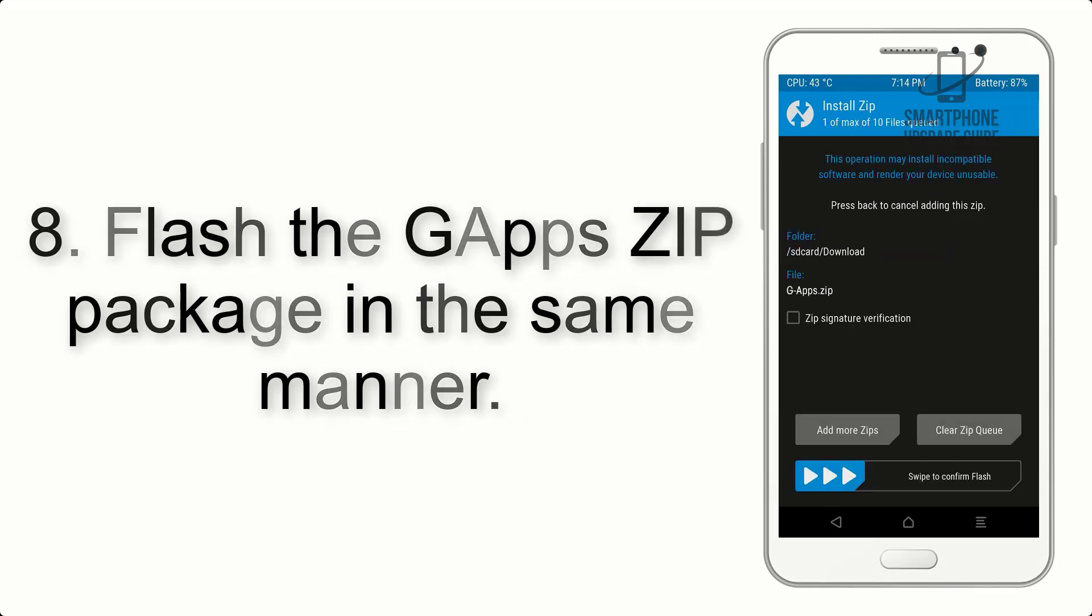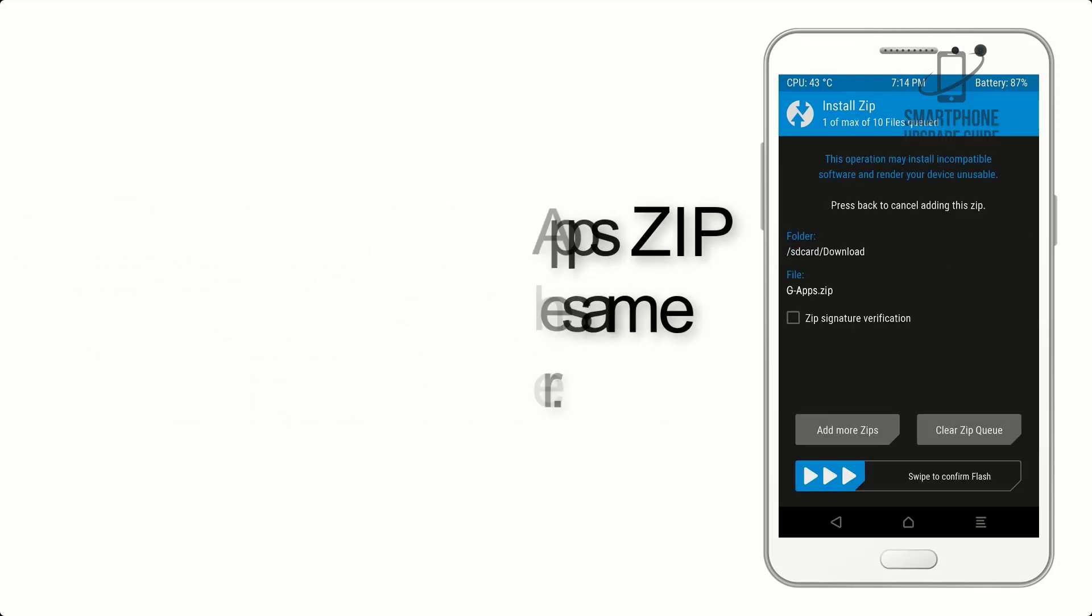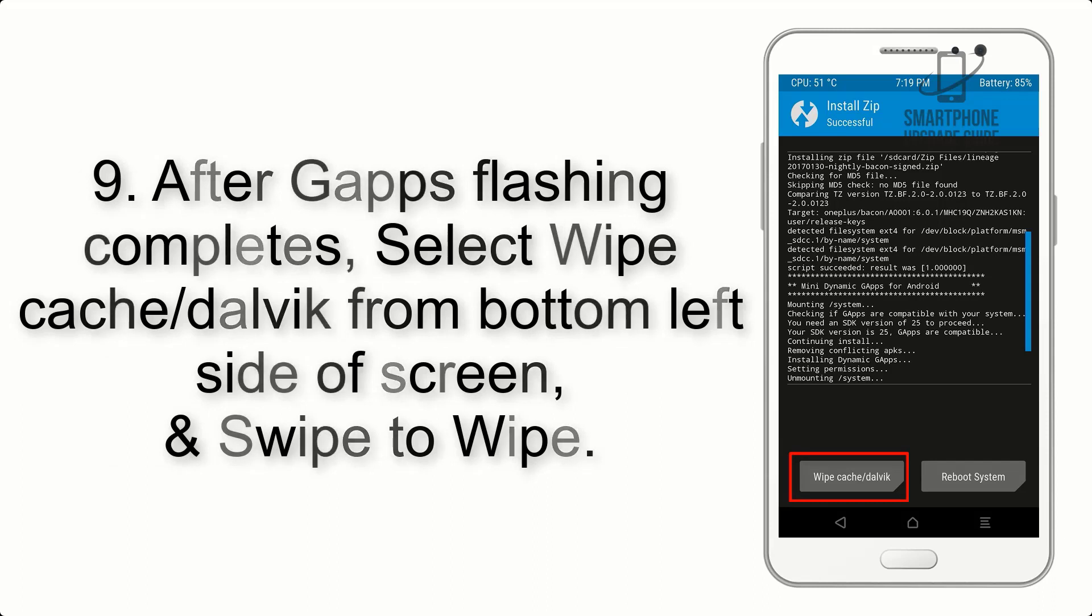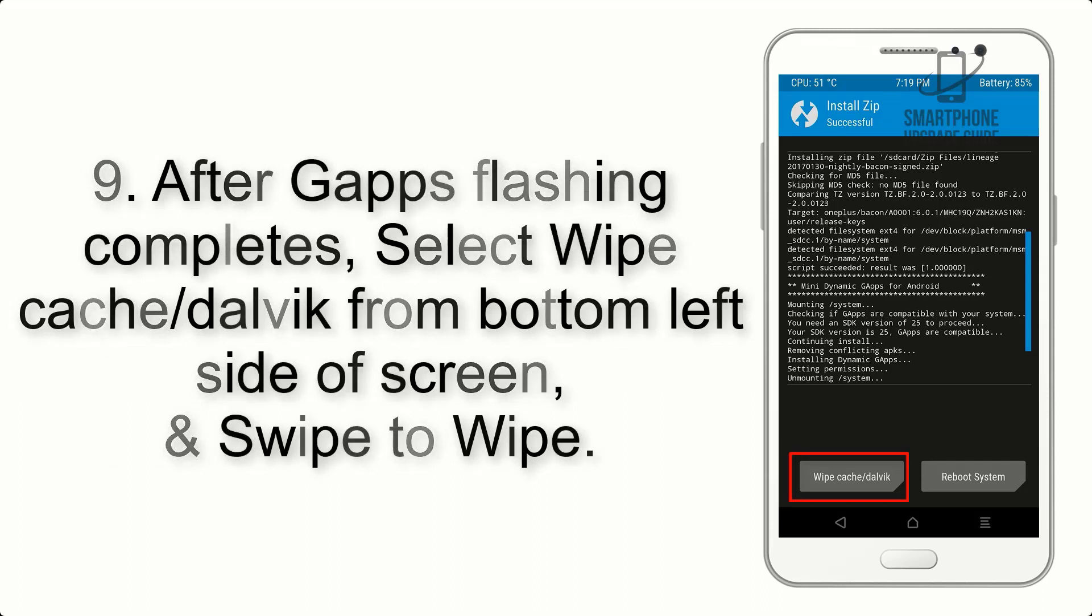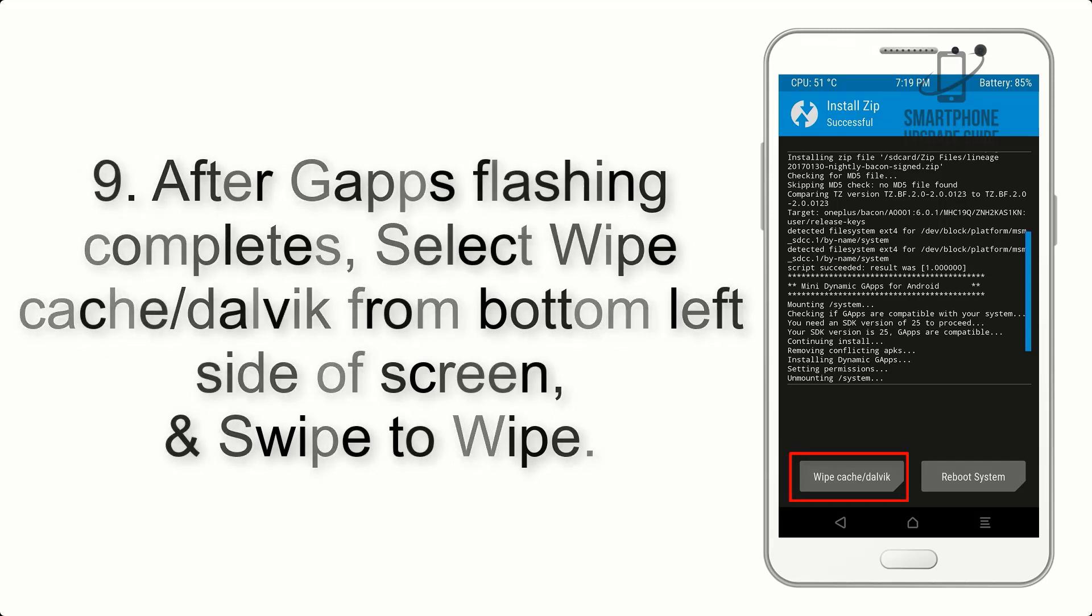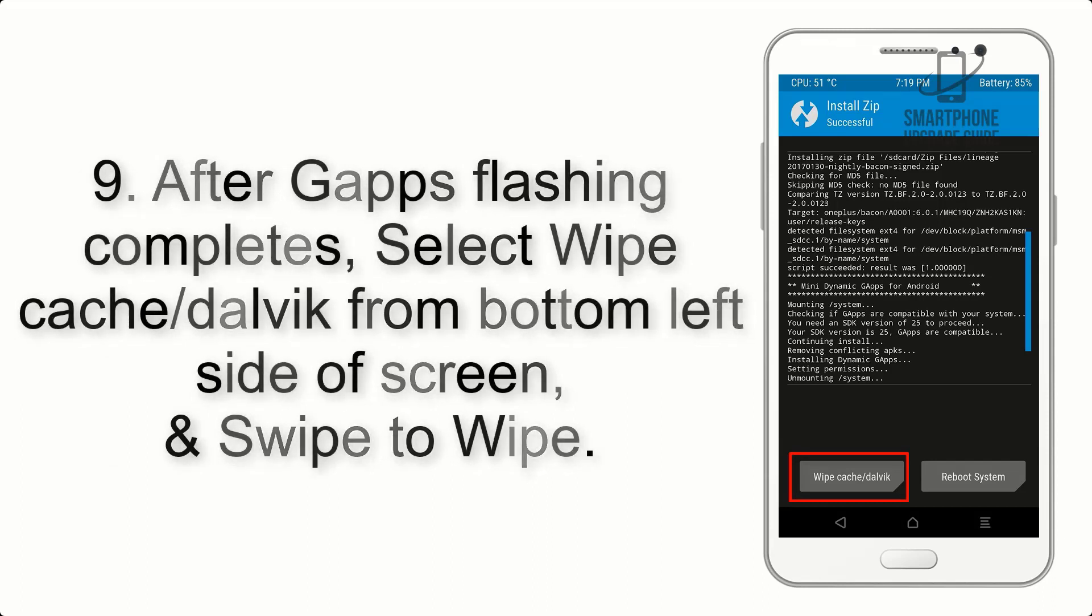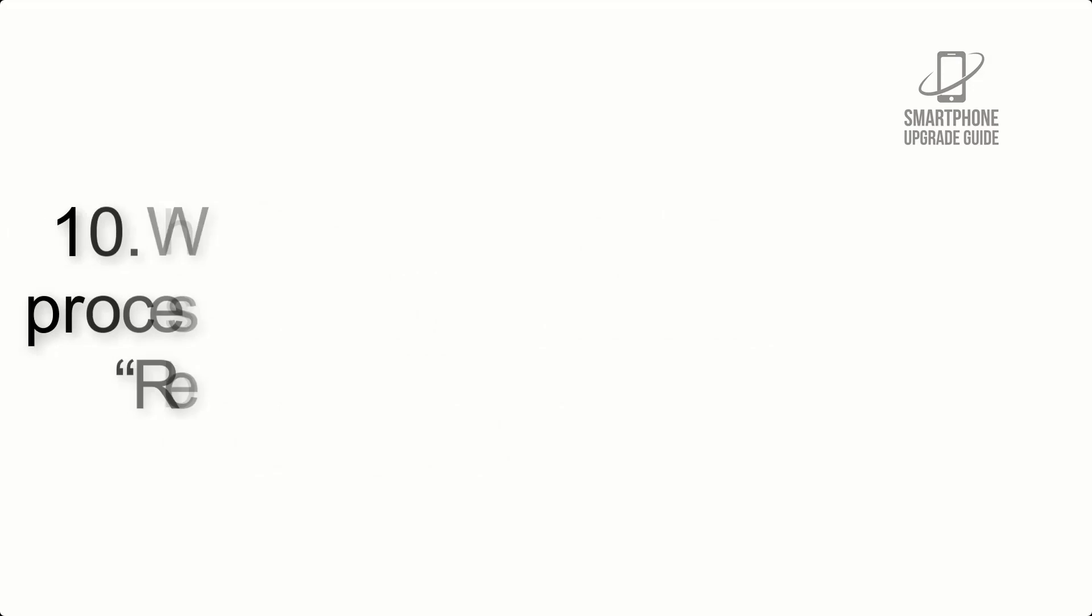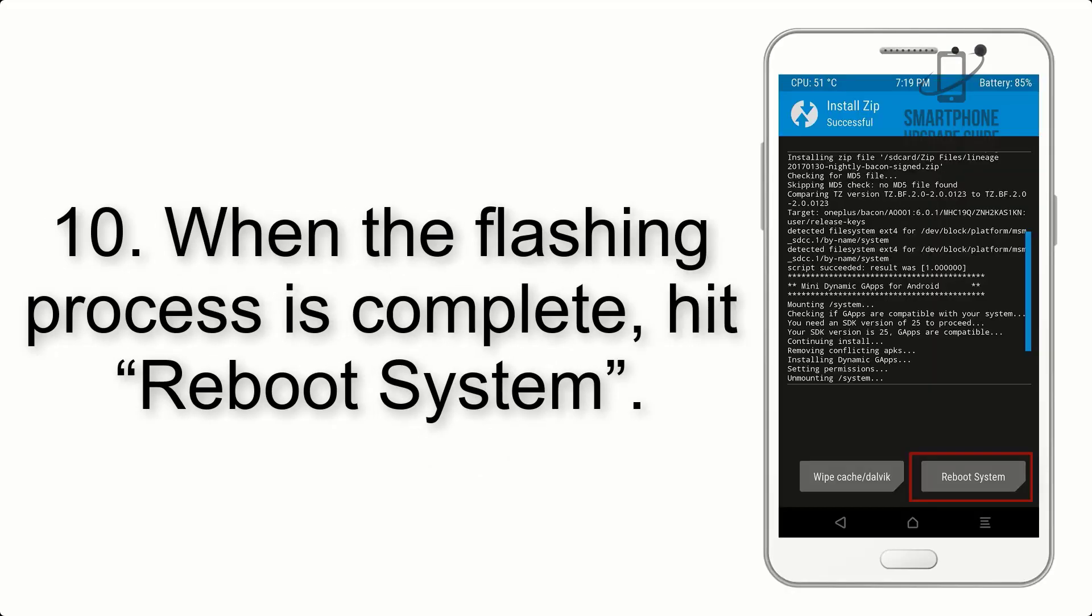Step 8: Flash the G apps zip package in the same manner. Step 9: After G apps flashing completes, select Wipe Cache and Dalvik from the bottom left side of screen and swipe to wipe.